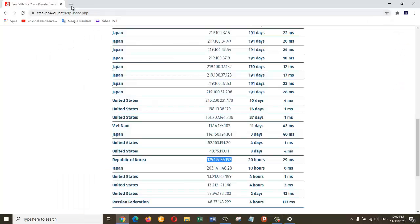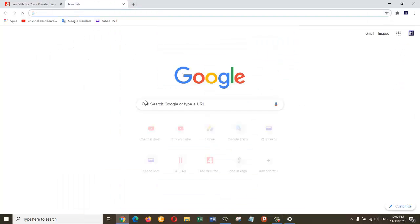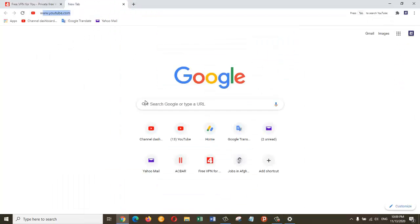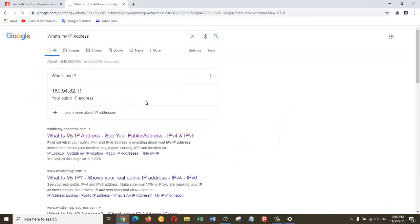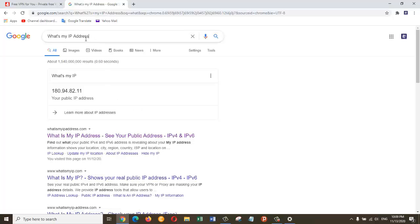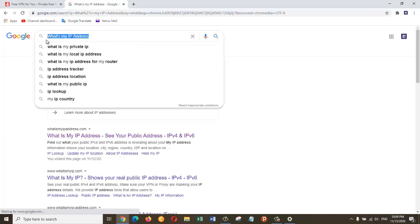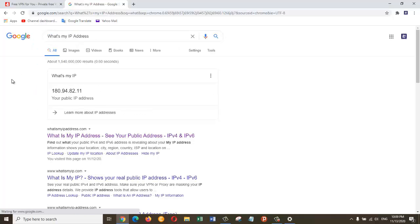So you can see what my current IP is. After that, I'm going to activate this new VPN and then show you the new IP that I will be connecting to, which is from Republic of Korea. Let's go to the web browser again and search for what's my IP address. Then you can see that my current IP is 118.94.82.11.